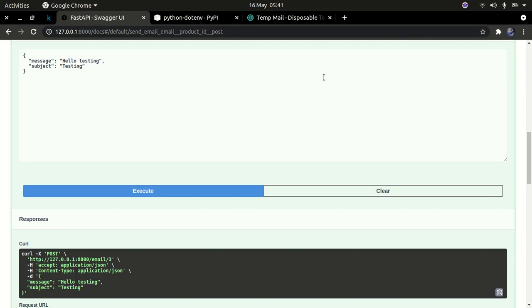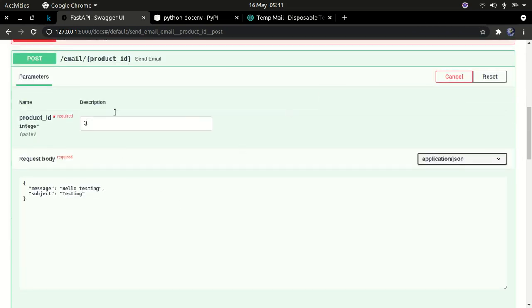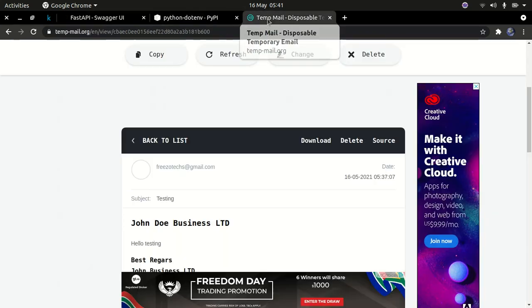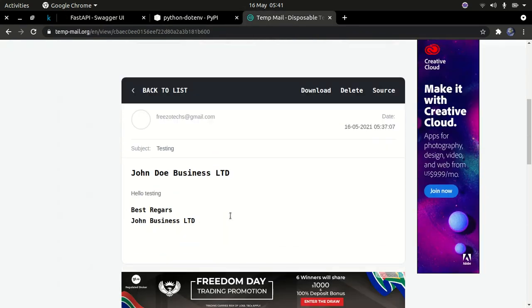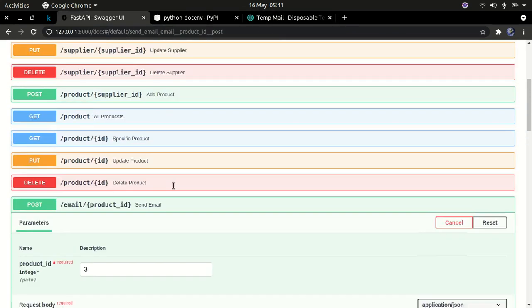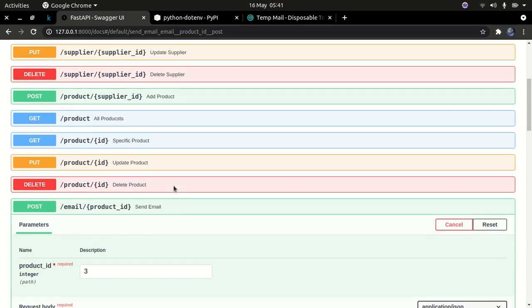Hello YouTube, welcome back to my channel. In the last video I was able to send emails to users using the ID, and we have been able to send the emails to the user. Our backend — we have done almost all the functionalities, so what is now left before we go to the front end is to allow cross-origin resource sharing.